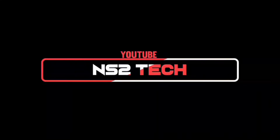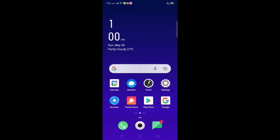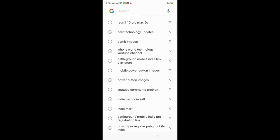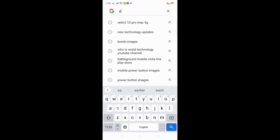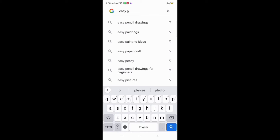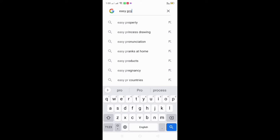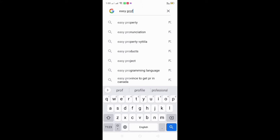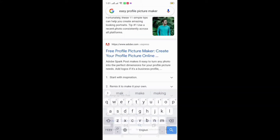Take a video. We have an installed application. We will go to Google. We have opened Google. What are we doing? We open Easy Photo Maker.